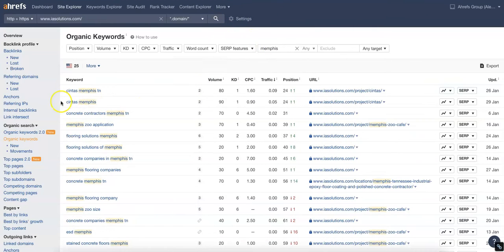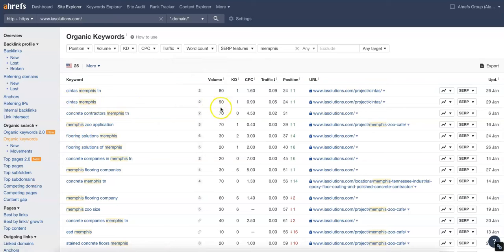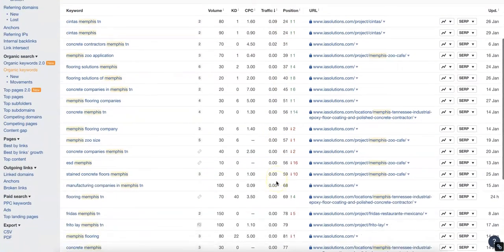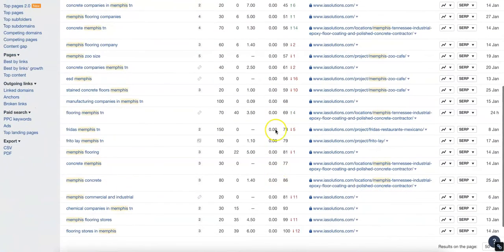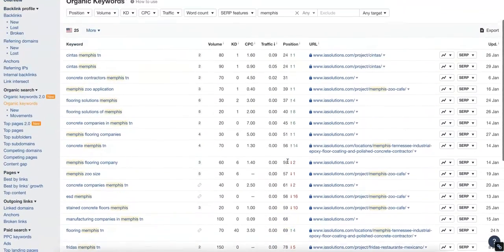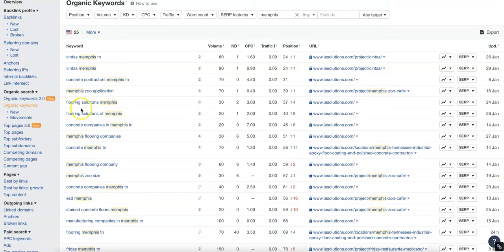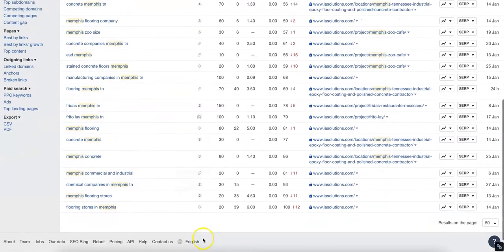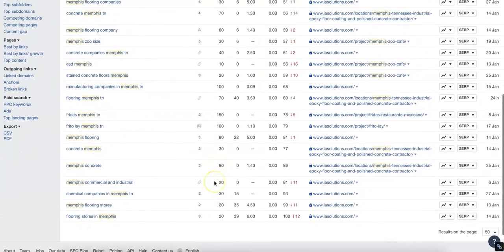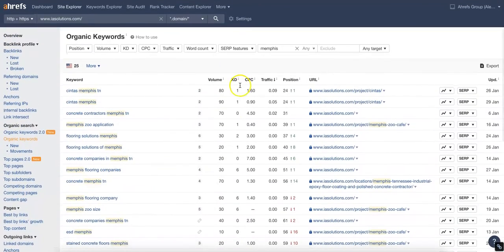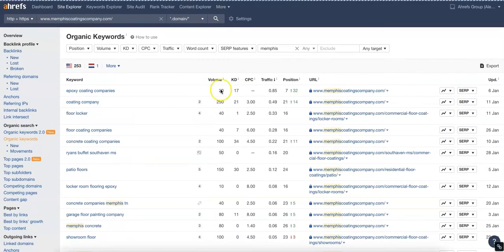For your website, it looks like concrete contractors in Memphis gets searched for 70 times a month. It's not hard to rank for at all. You're in the 31st position for that. The position you're in for all these ones with Memphis is not too great, so there's some work to do there. Flooring solutions in Memphis, there's quite a bit of volume that gets searched for your industry in this location. You really want to do some work there and start targeting those.